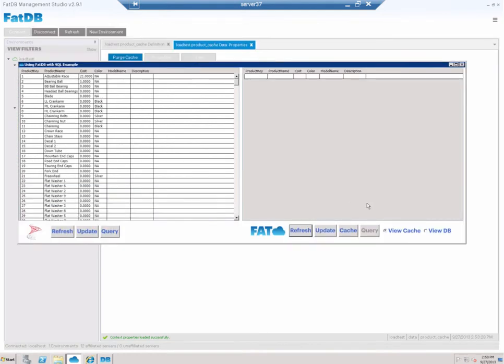So if I were to basically look at FATDB as a cache, essentially what I'm doing here is I'm telling this little data sample application to go ahead and look at the cache data. And as of right now there isn't any, but if I were to hit this cache button...